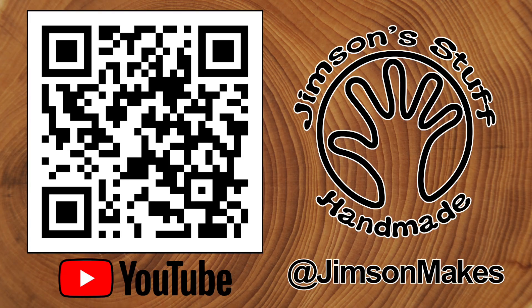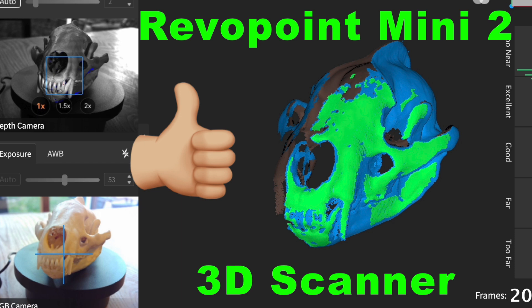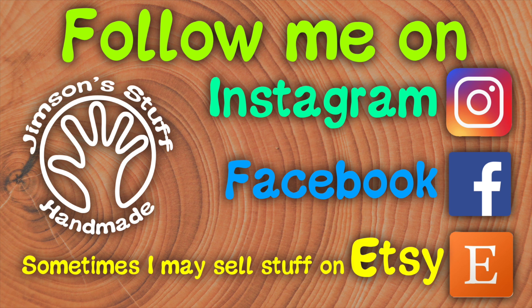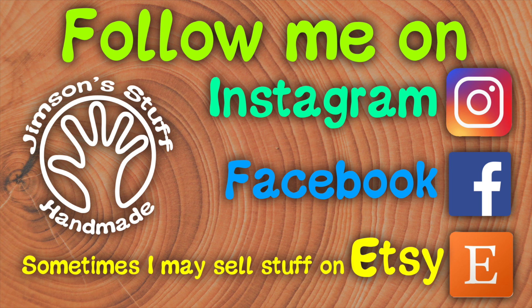Anyway, hope you enjoyed the video. I shall be back soon with some more videos. More rubbish coming soon. I'll see you next time.